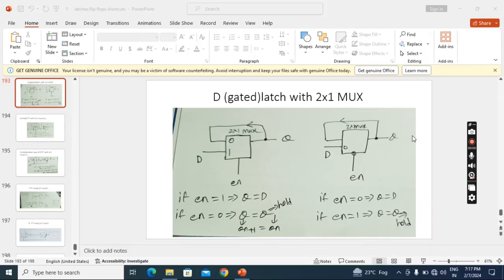In this lecture, we will discuss the implementation or design of latches by using multiplexers. Latches means we implement only gated latches. As an example, I have taken a gated latch and I will implement it with a 2 by 1 multiplexer.